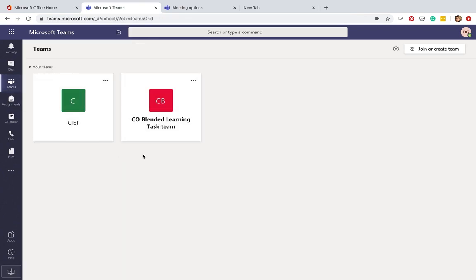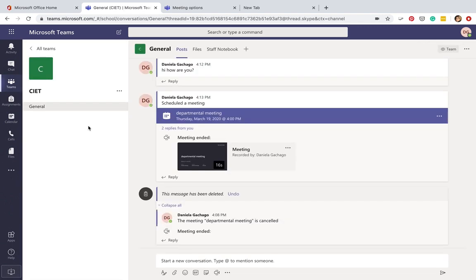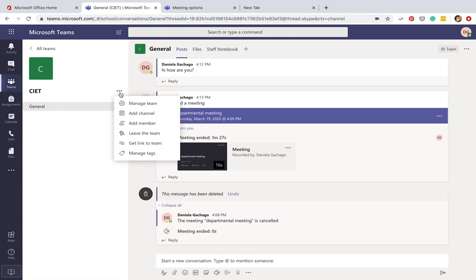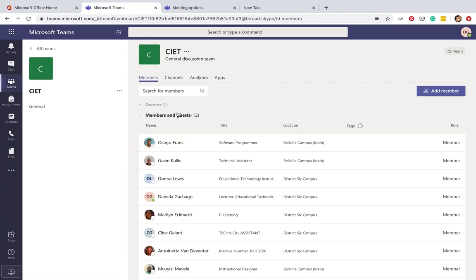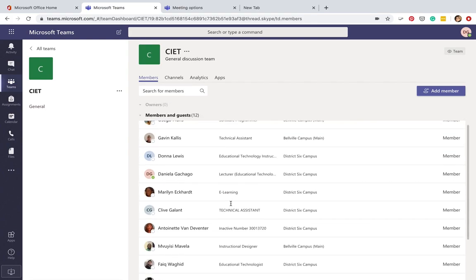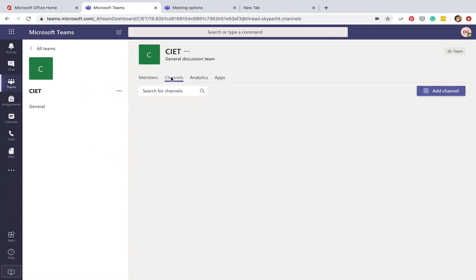You'll find all the teams that you've been added to. I'm part of two teams—our Center for Innovative Educational Technology team and a Curricular Officer Blended Learning Task Team. If you go to CIET, for example, you'll see all the members that are part of the center, all my colleagues. CIET has a chat functionality.